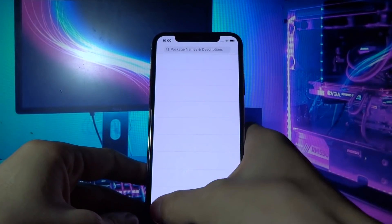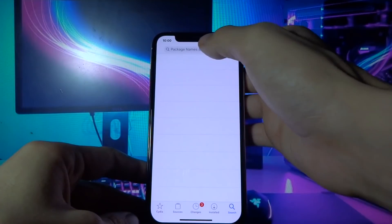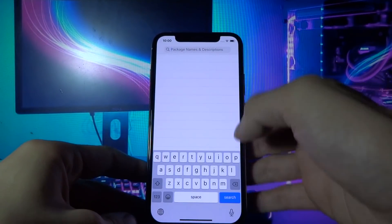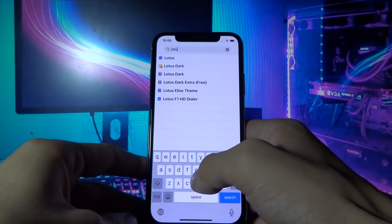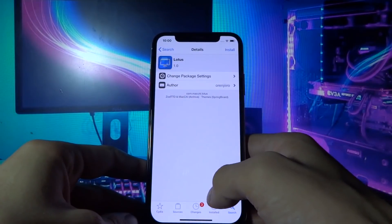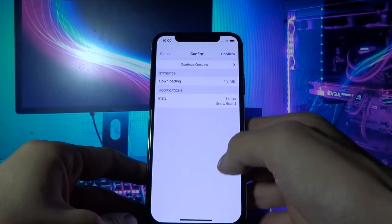Let's try and install some tweaks. I'm gonna try to install Lotus, a theme for iOS. Let me do this real quick.